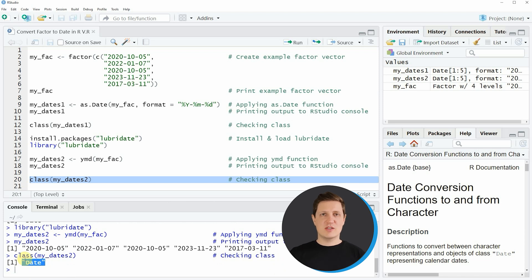So in this video I have explained in two examples how to convert a factor to the date class in the R programming language.